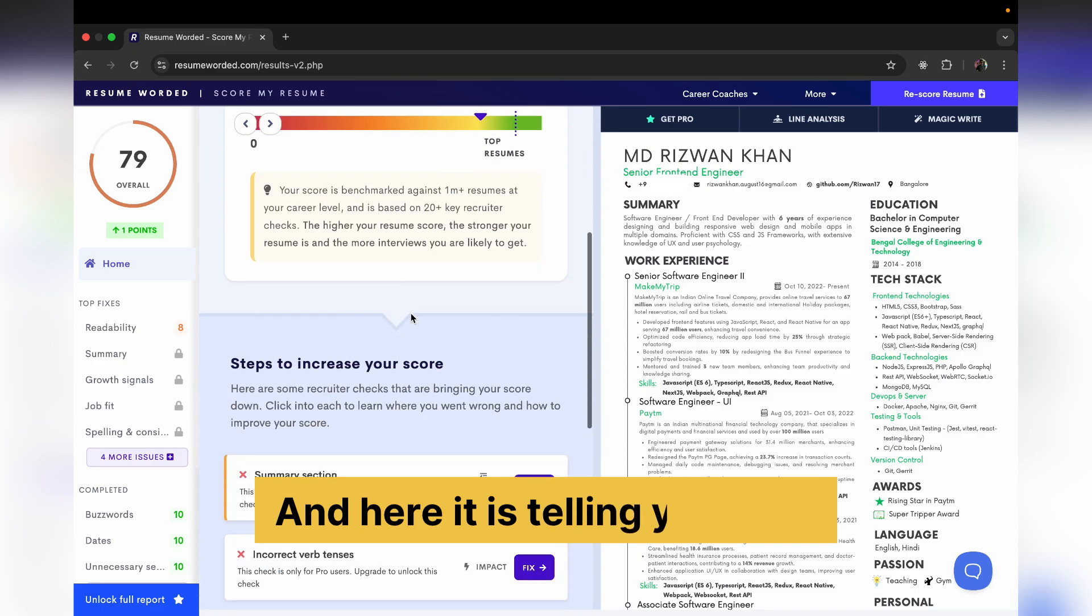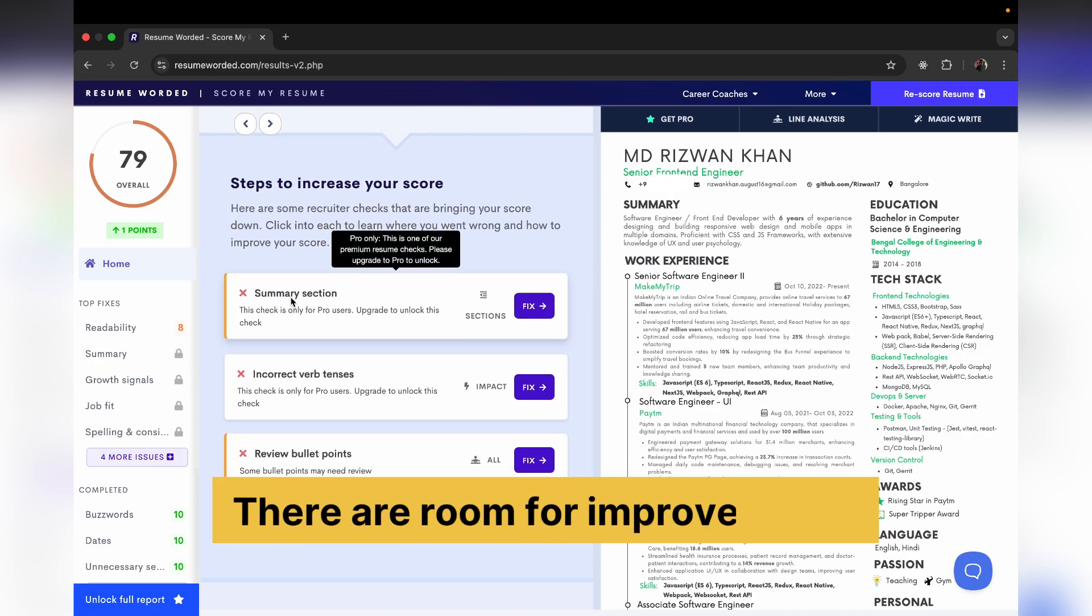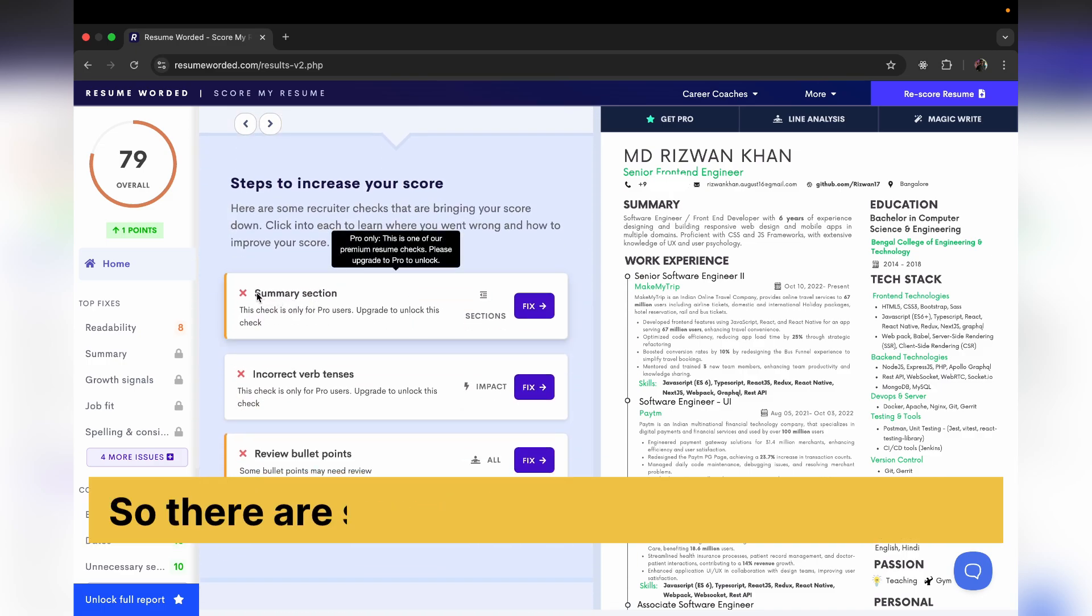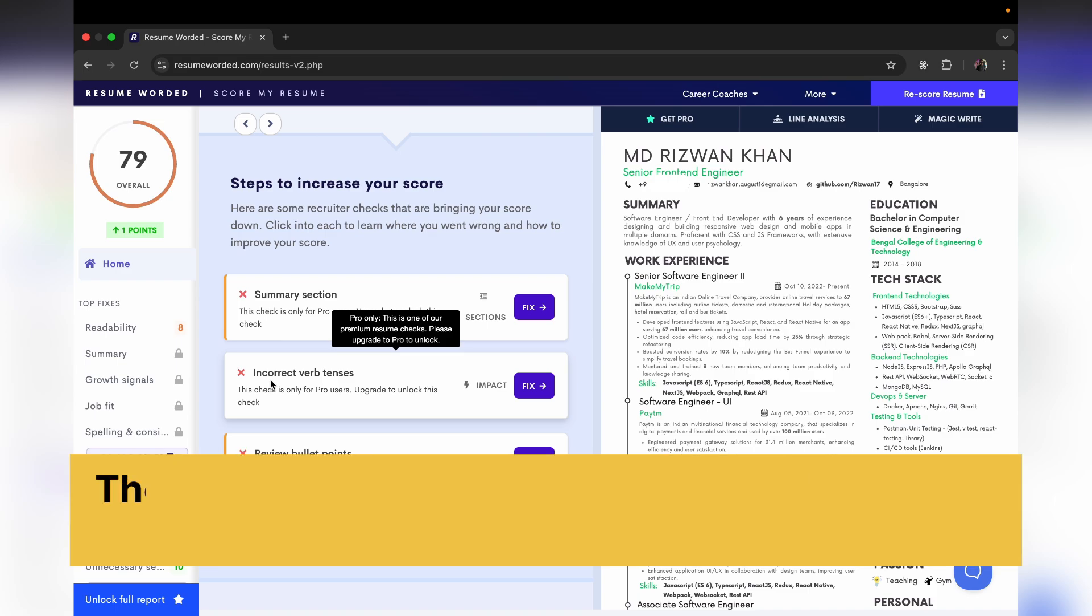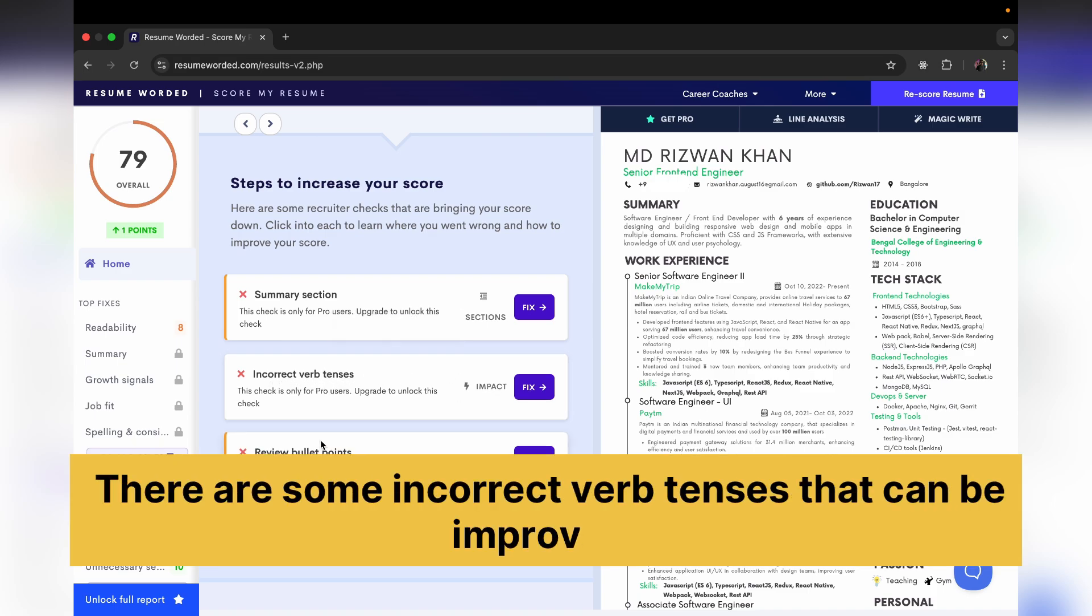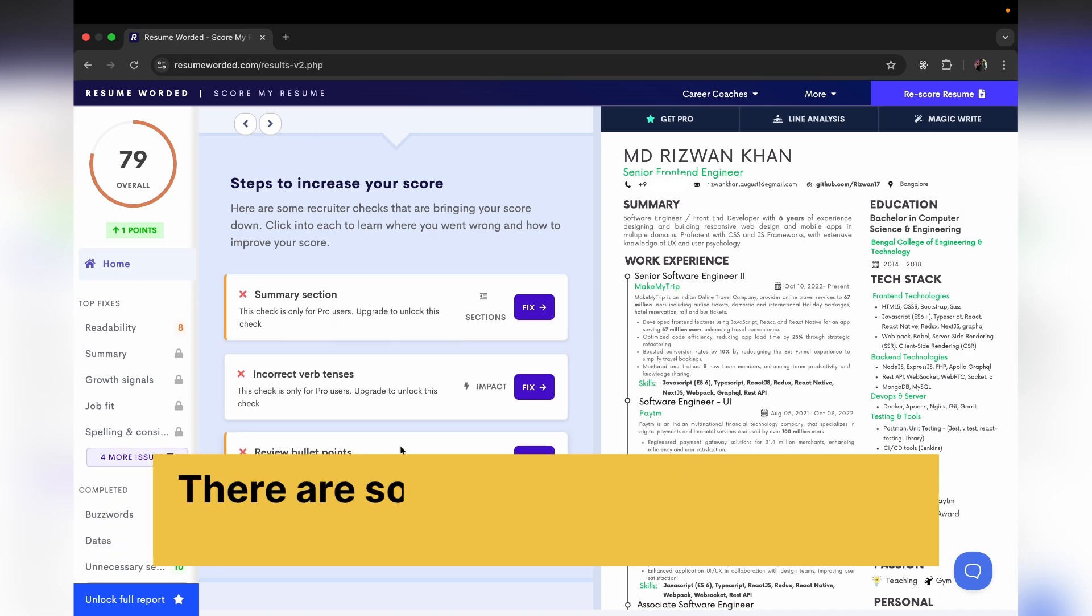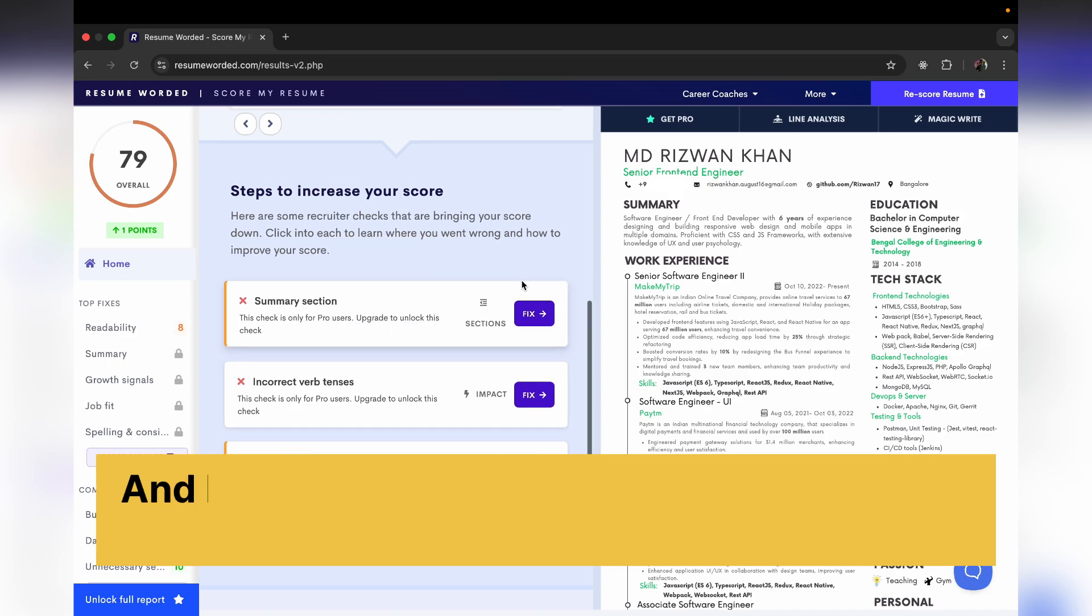So the summary section can be improved, there are some incorrect verb tenses that can be improved, there are some bullet points that can be improved. And I have used this website already a couple of times, so I cannot fix it from here.